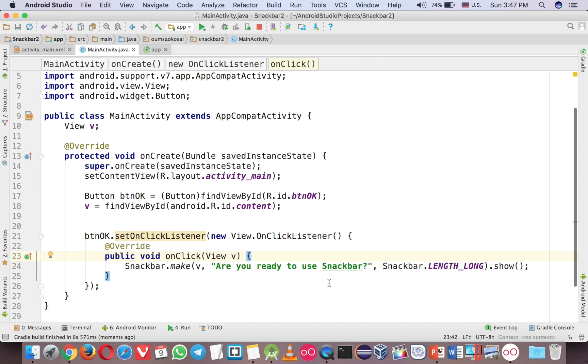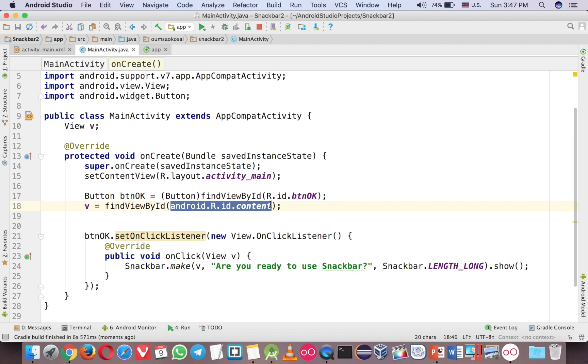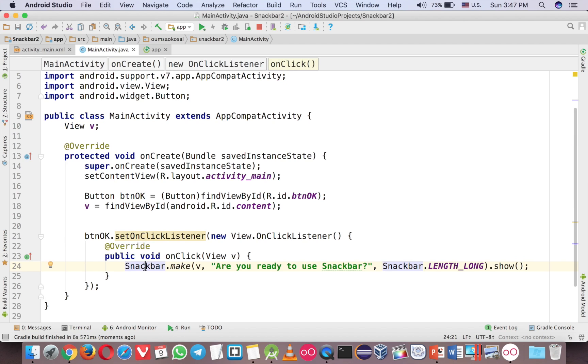So the trick is that you use the Android.R.id.content and declare it as a View and then you can use it in the snackbar. That's it for this video.